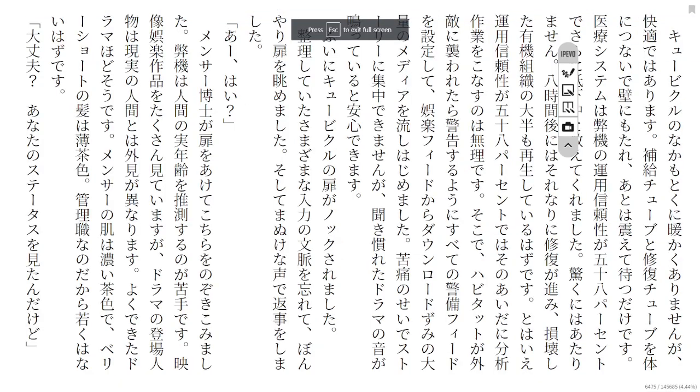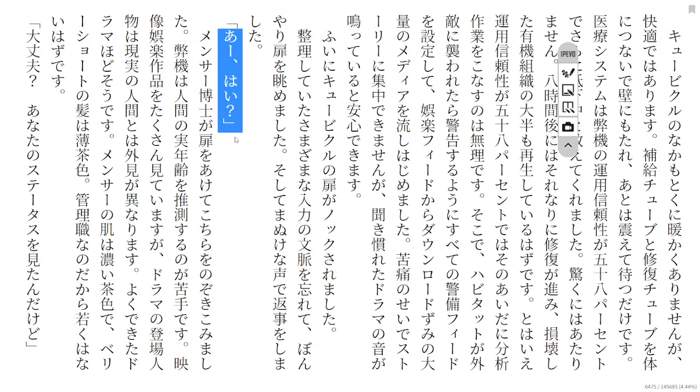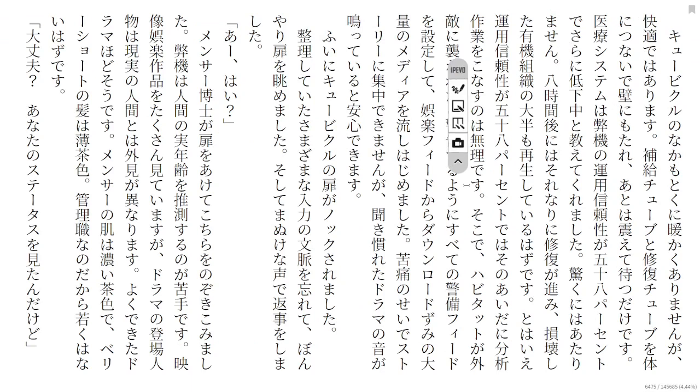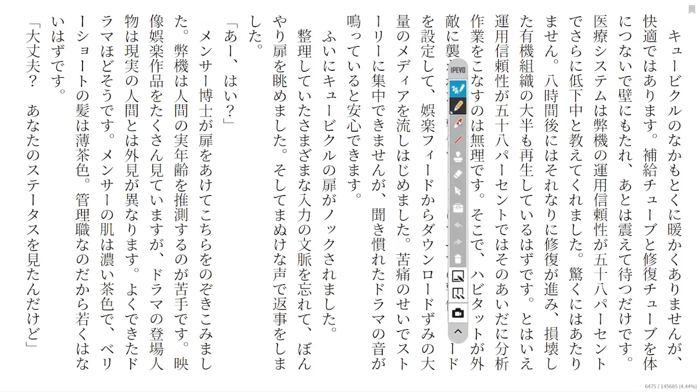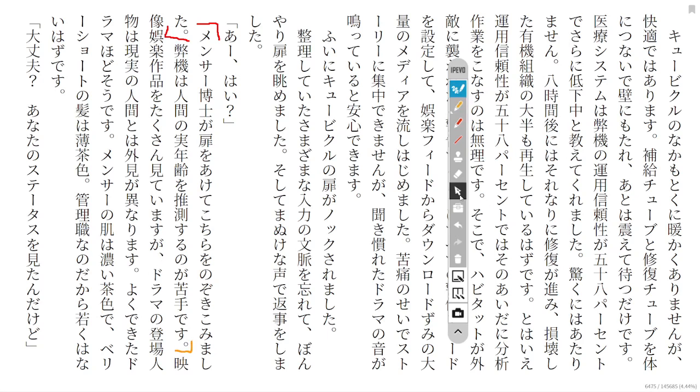Okay, so we left off with this, which was Heiki's response to Mensa knocking on the door. So you read the first line then. Sure, Mensa-hakase-ga toya-wakite-kotira-wo nozokikomimashita.